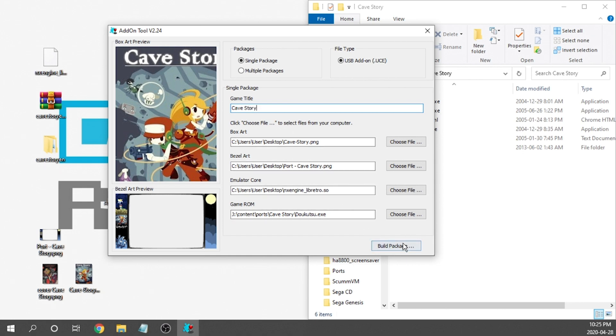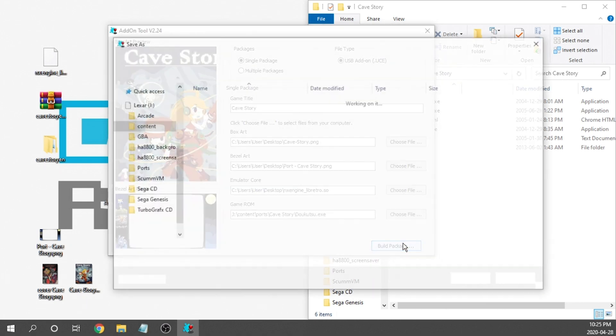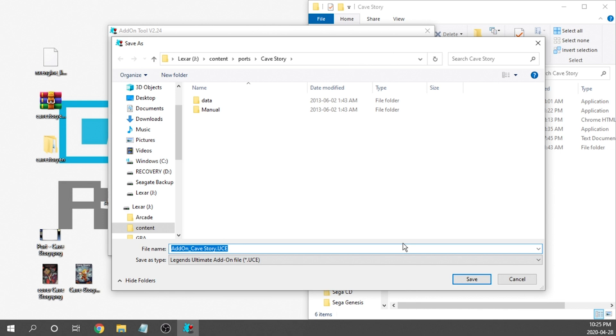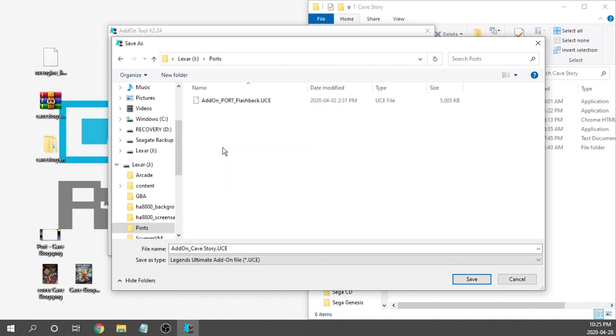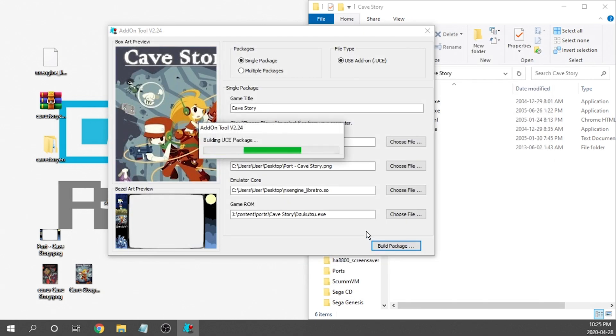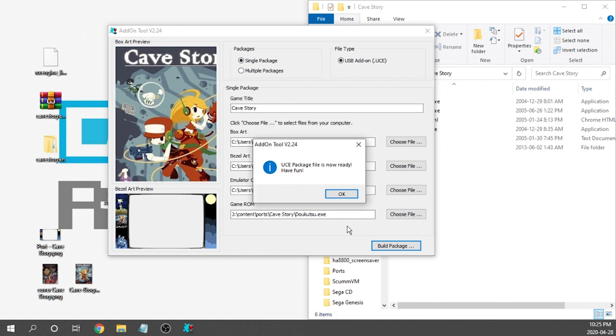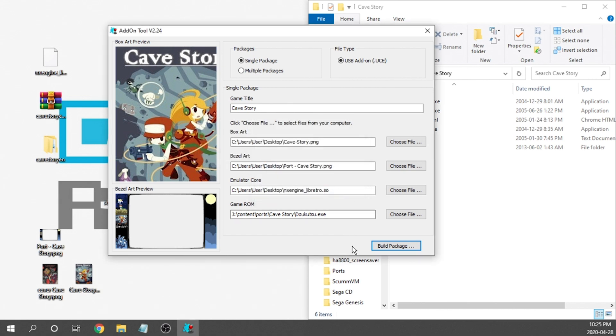And that's more or less it. Now we're going to go ahead and build the package. And we can save that essentially anywhere we want on our USB drive. Now I have a separate folder called ports. You can do this if you want. This is where I've got my flashback port already loaded up. So that's where I'm going to put it. But again, this doesn't really matter. You can put this anywhere you want on your USB drive that makes sense for your build. So we're going to save it. And it's just going to build. And that's it. Now we're done. All that's really left for us to do is take our USB drive out, plug it into our Legends Ultimate Arcade cabinet, and give this a test run. So let's go ahead and switch over to the cabinet.